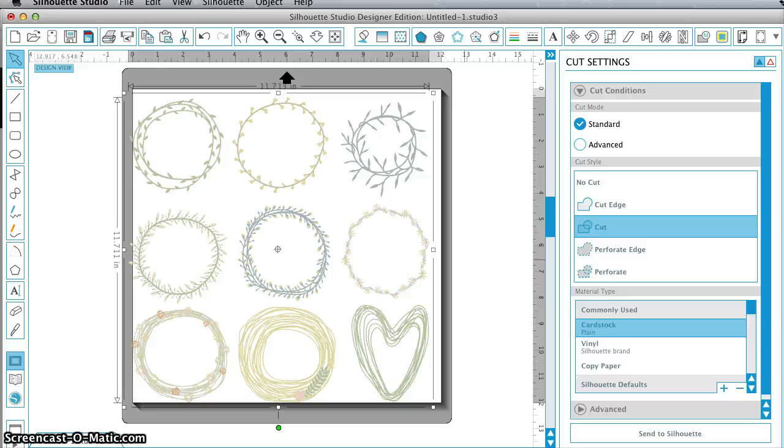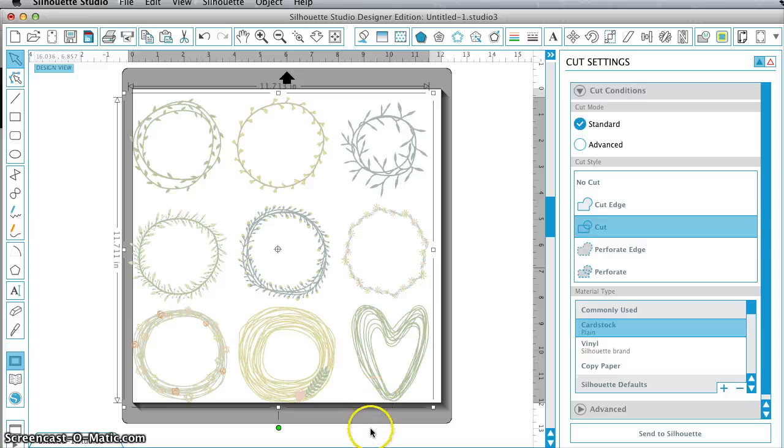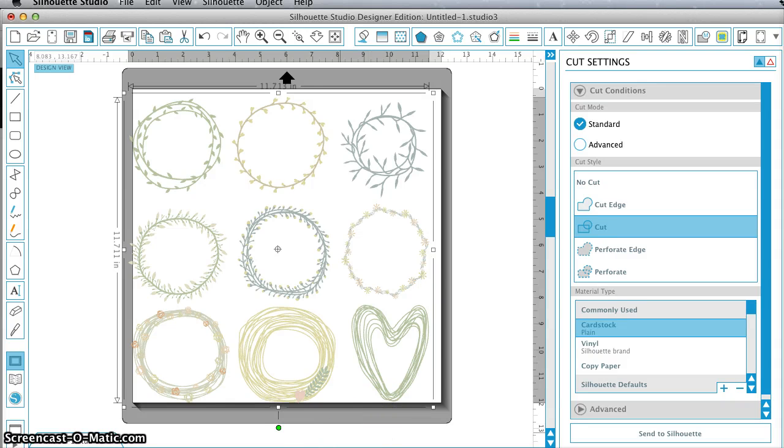So this is how you can make use of those vectors that are coming with your font packages. Instead of just ignoring them, you can use them in Silhouette Studio and some of your other programs. So I hope that helps you enjoy your bundles. And thanks for watching.